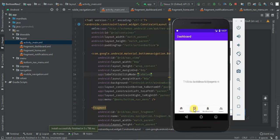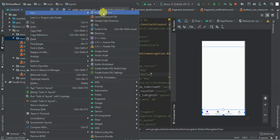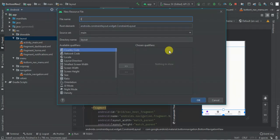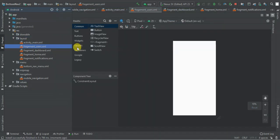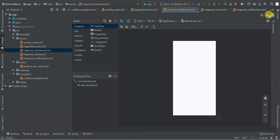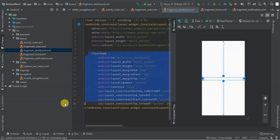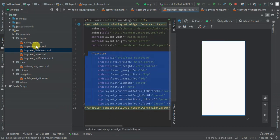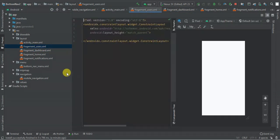So we have our labels. When I click dashboard, notification — when I click users, there is no effect. So I'm going to add an on-click listener for users. I'm going to go to my layouts and create a new fragment called 'fragment_users'. I'm going to copy the text here and paste it in my fragment users.